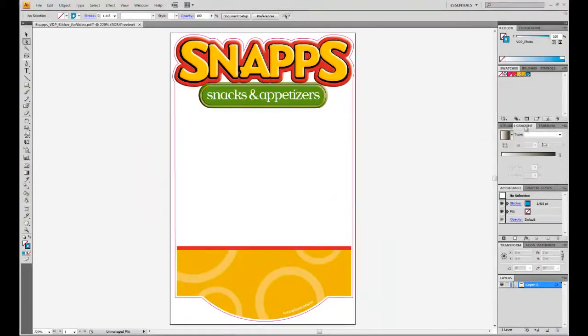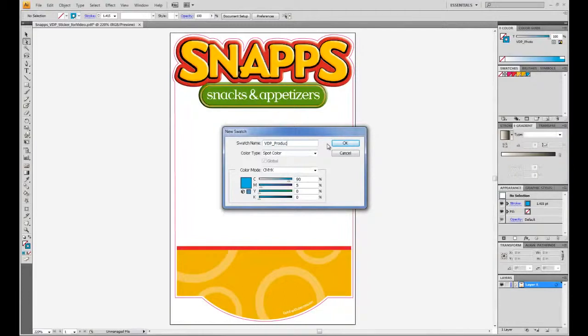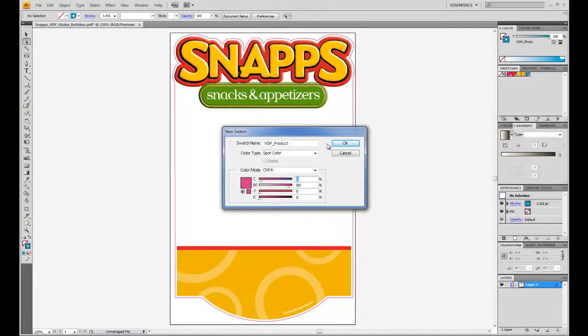Click again on New Swatch. We will type VDP underscore product in Swatch name. Select Spot Color in Color Type and pick the color for this swatch. And finally, click OK to save the color.